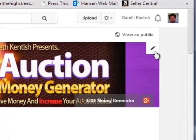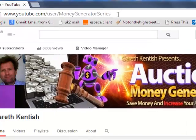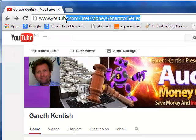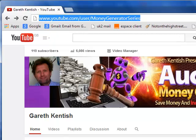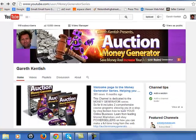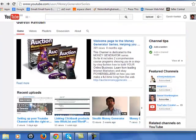One thing to notice: in the URL you can see that I've actually put 'money generator series' in the address bar, so it's very easy for users to find. I've shown how to do that in the previous video. So if we go further down the screen and highlight each of the panels, you'll see...